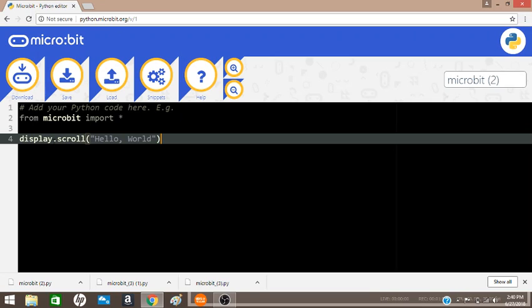The period here is saying that it is a method call. This method call is scroll because we want to scroll the text hello world across the display. Now a method call will require arguments, which is represented by these parentheses. And in this argument, we have the string represented by quotes, hello world.